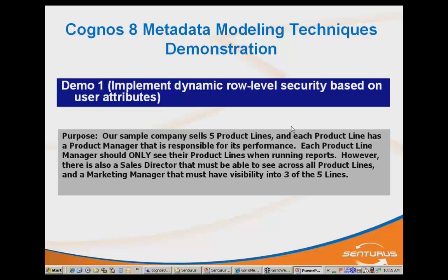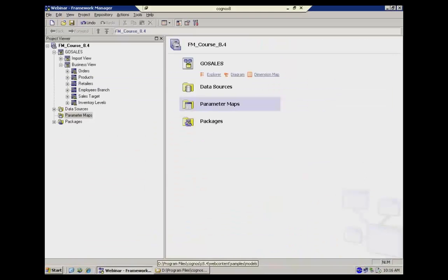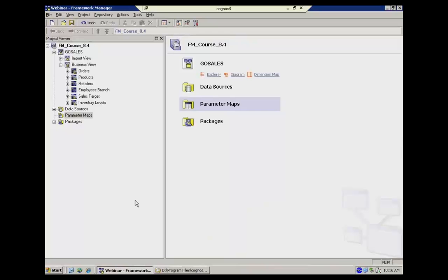But the best practice is really to implement the type of security in the metadata so that we centralize control of that. We do see oftentimes that people will use reports techniques with report studio to kind of enforce these rules. But we always think that it's better to centralize this type of requirement within the model.